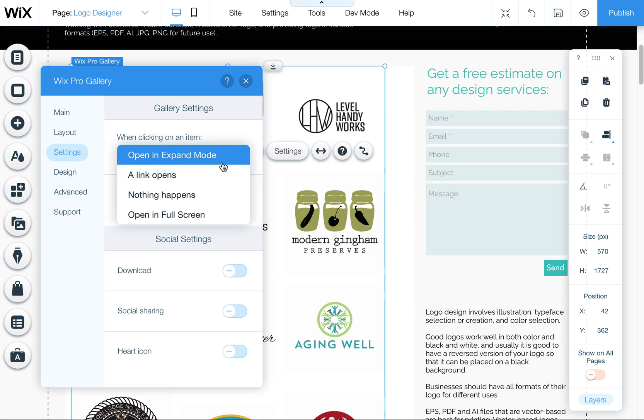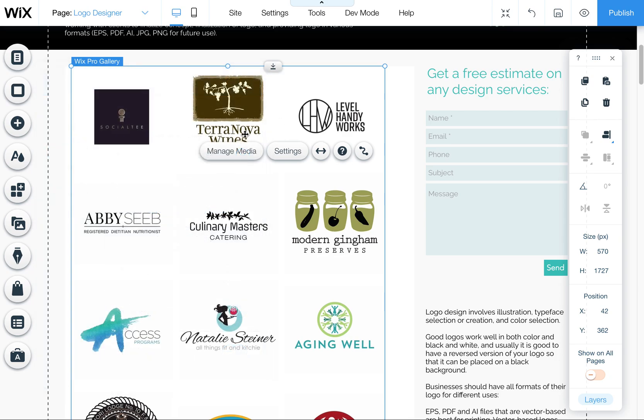So any one of those is fine. If you use open and expand mode and you add a link to your images, it's going to add a link to the image in the expand mode. So you'll see a little link below the title that people can click on. If you want them to go directly to a link, then choose the link opens rather than opening into an expand mode. But I'm going to leave this one here as it is.